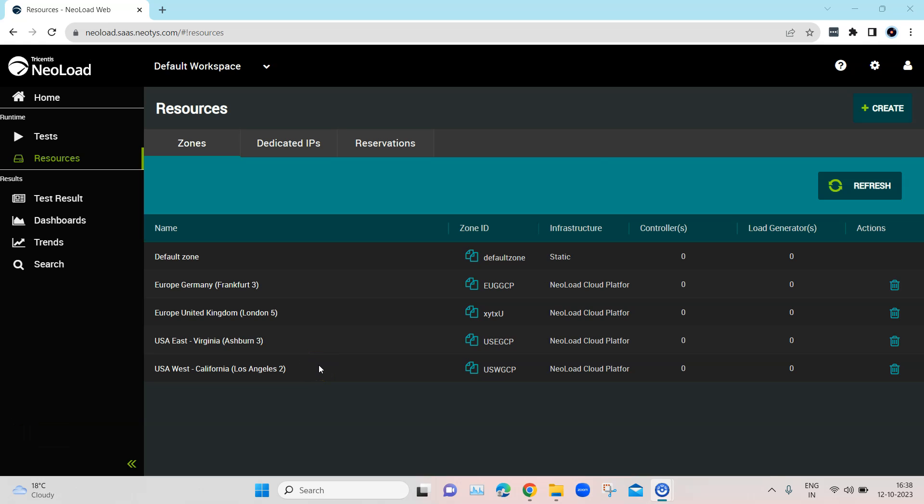Hey everyone, welcome back to another video on this performance testing with NeoLoad playlist. We have already seen how we can export a test from a NeoLoad controller to NeoLoad Web so that you can start executing that test. But before doing that, you need to have some resources — these are the load agents where you will be running your performance tests.